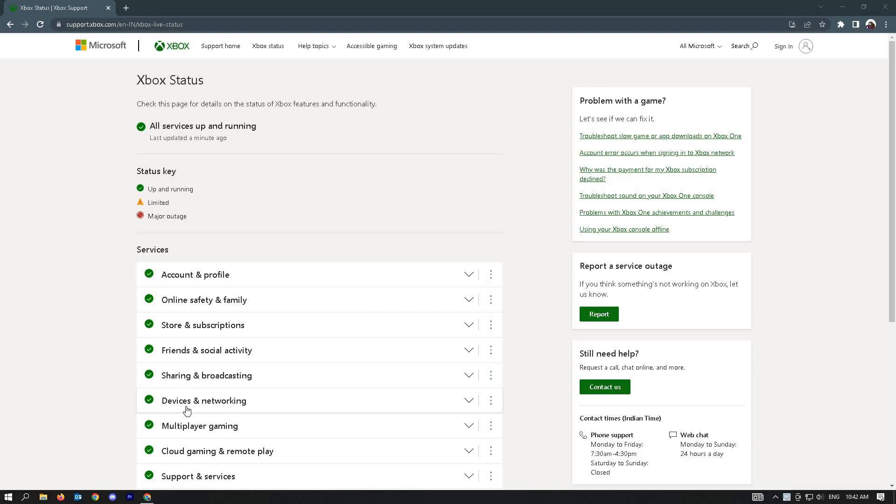In this video, I'm going to show you how to fix Xbox Error 0x87e50036 in Windows.